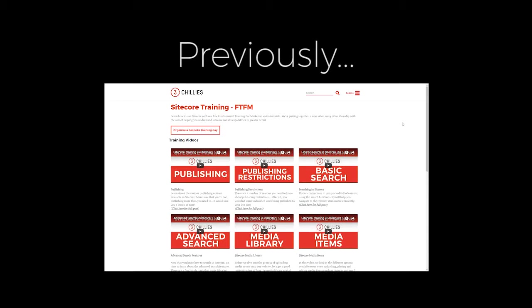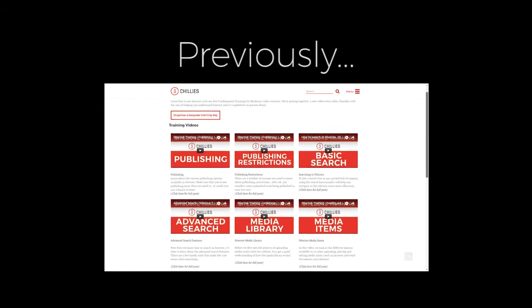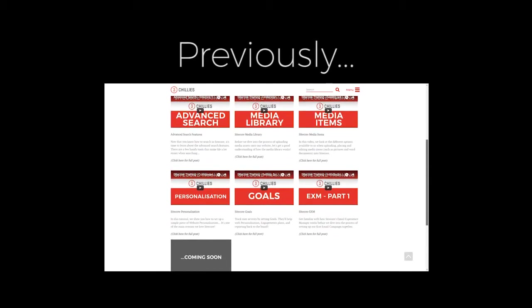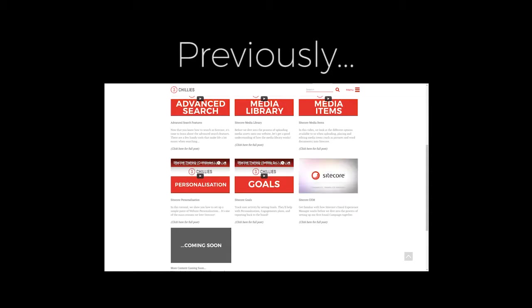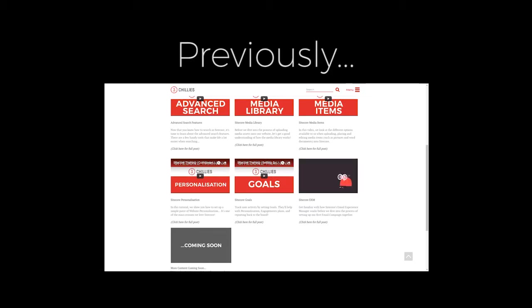In the last video, we took a quick look at the process of creating and sending emails in EXM, and I told you that I prefer to create my recipient list before I even begin to create my actual email campaign. So that's exactly what we're going to be doing in this tutorial.